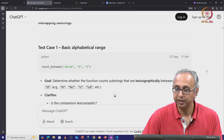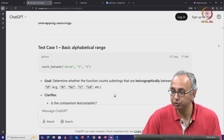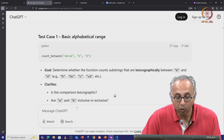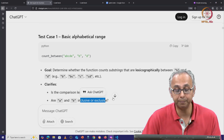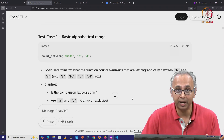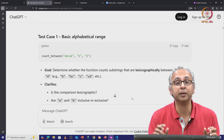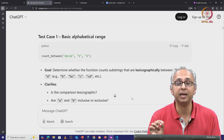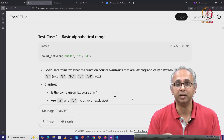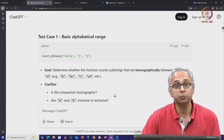This suggestion from ChatGPT is very helpful. It is helping us figure out that the client is interested in seeing if one string is lexicographically between B and D, and also whether this comparison is inclusive or exclusive of the endpoints. If you tried out what was asked, you would have found that the client is interested in excluding both endpoints. The given strings A and B should not be included — we want strings strictly between A and B.